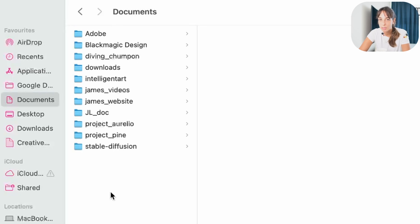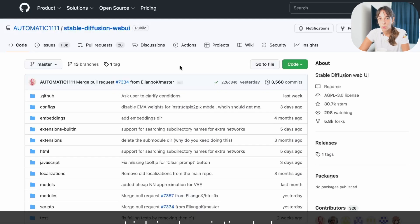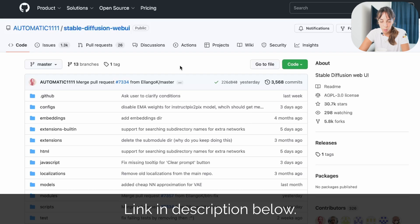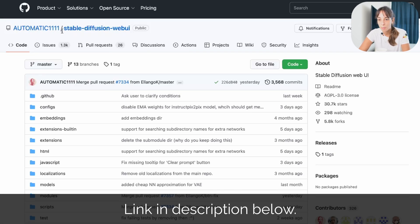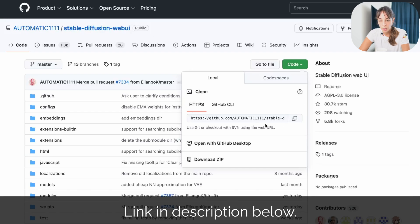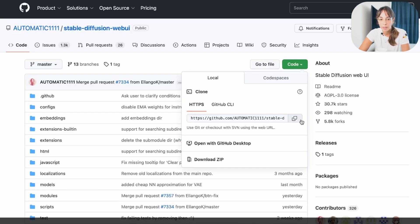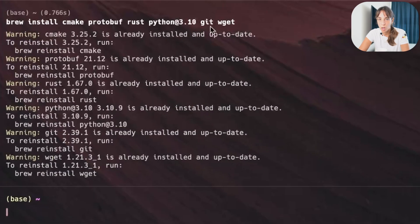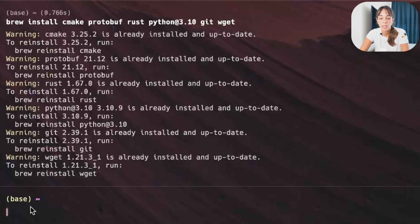Now, we want to download stable diffusion. To do that, we can go into GitHub. So we need to go into this repository, which is automatic1111 stable diffusion web UI. We go into here, code, and then we copy this link over here, the HTTPS link. We copied it and then back to our terminal.